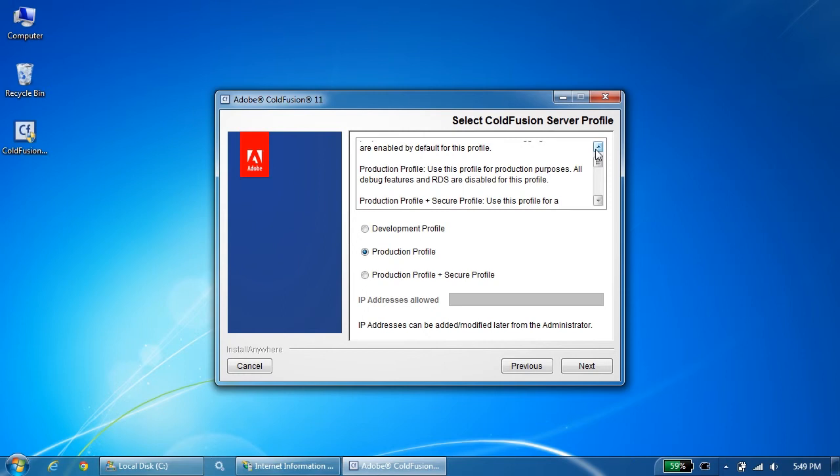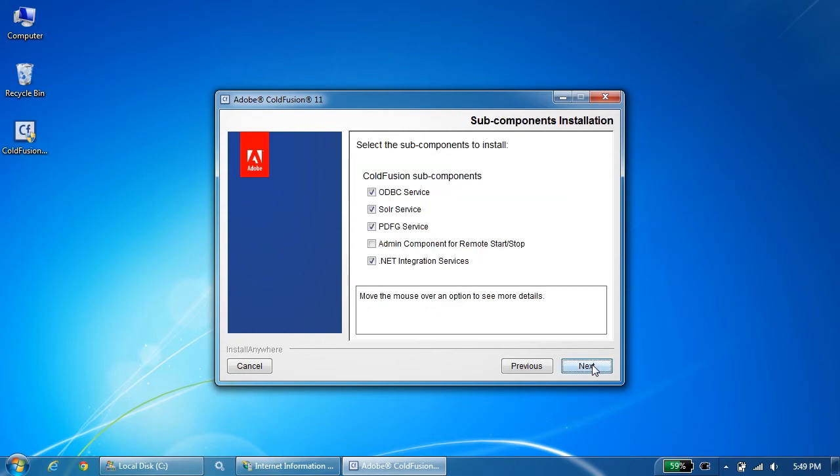The installation remains the same for production profile and secure profile, only that you need to allow an IP address over here and it goes to the secure profiling section. I'll go for production profile. I'll hit next.